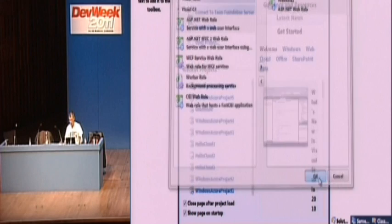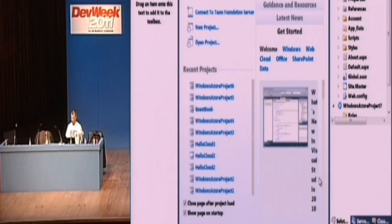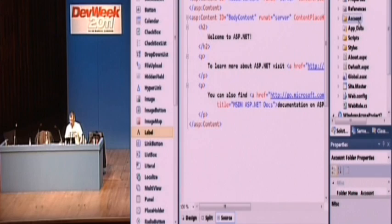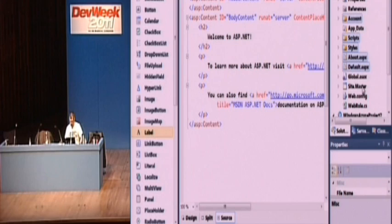So let's create an application with a single web role. So it's just going to create me a little project. Now, it actually gives you a default application. So I'm going to delete that. So let's just delete all those bits and pieces.